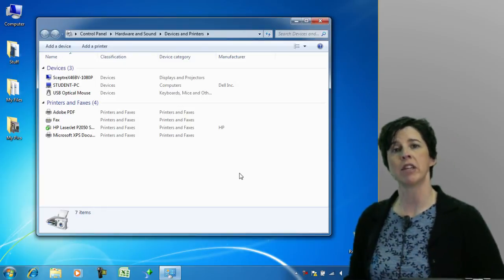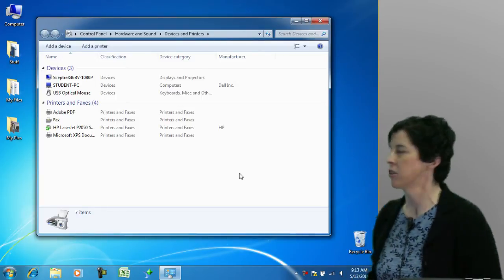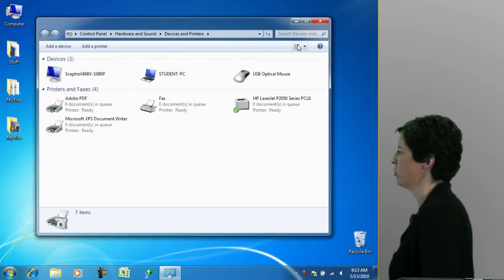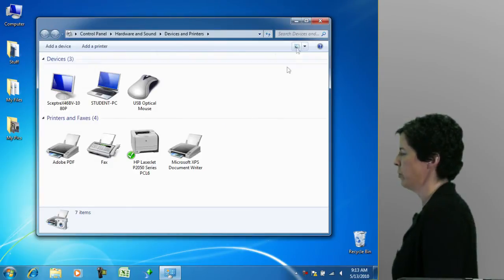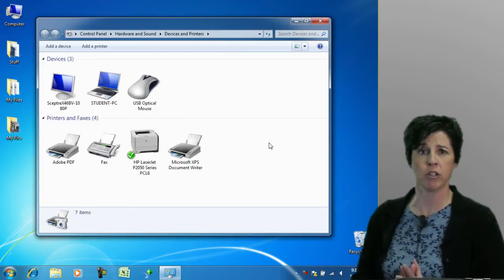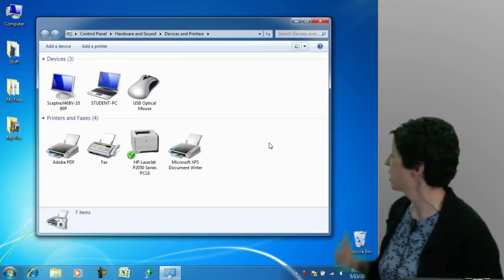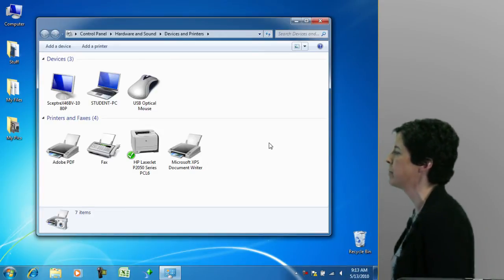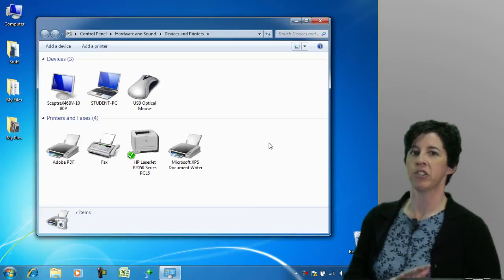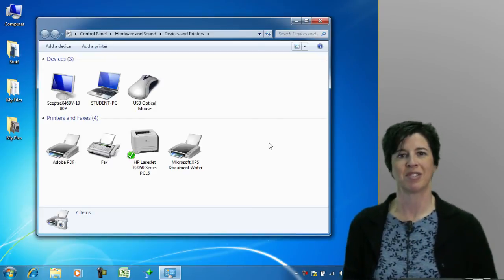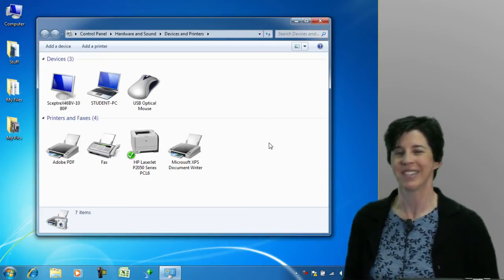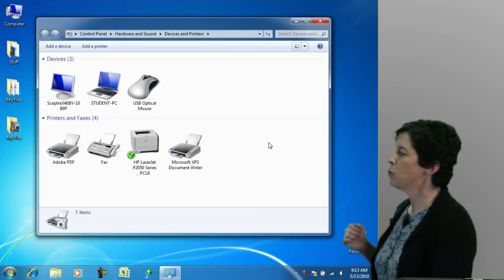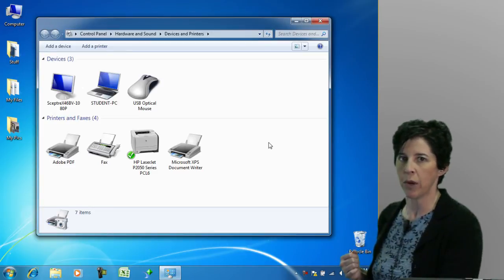One other thing before we leave the devices and printers folder: I'm going to switch over to this view, the view we started with. Granted, you can do what we're about to do in any view, this just happens to be the default view. Once you have a device installed or once the device just magically appears in Windows, if you want to modify that device in any way, the easiest thing to do is to simply right-click on it.